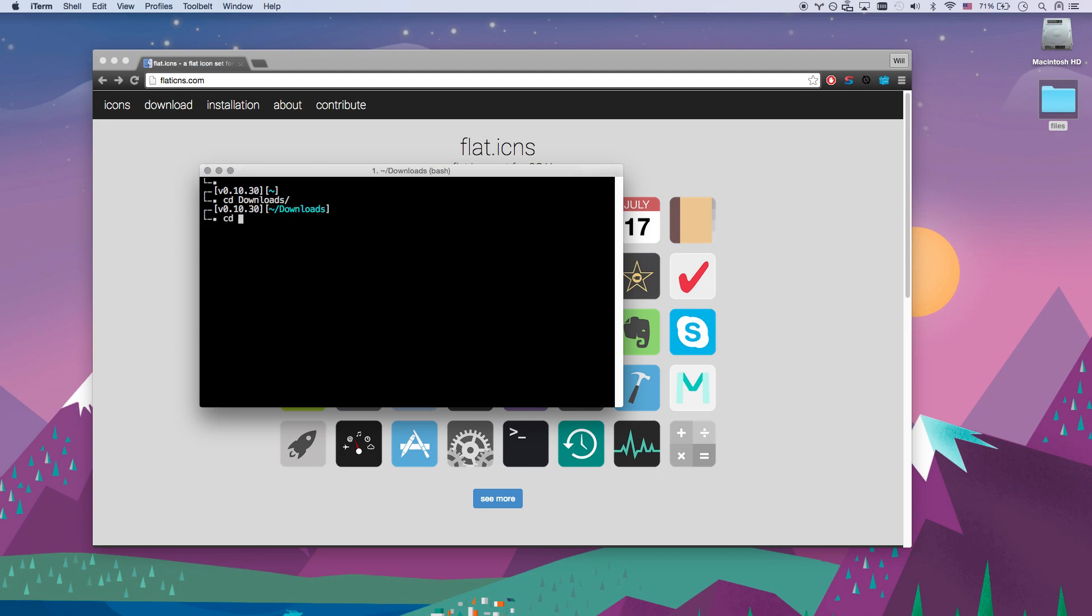And then we're going to go to flat, and I'm just going to auto tab, so flat.icns-master is the zip file, or the folder that uncompressed.